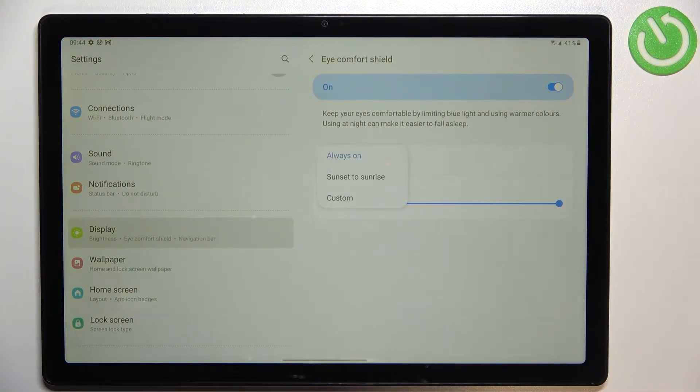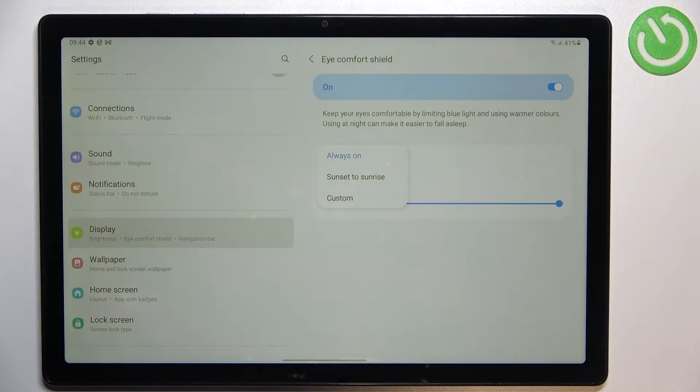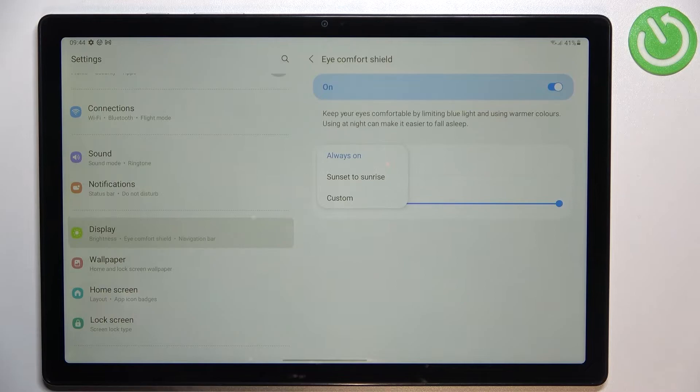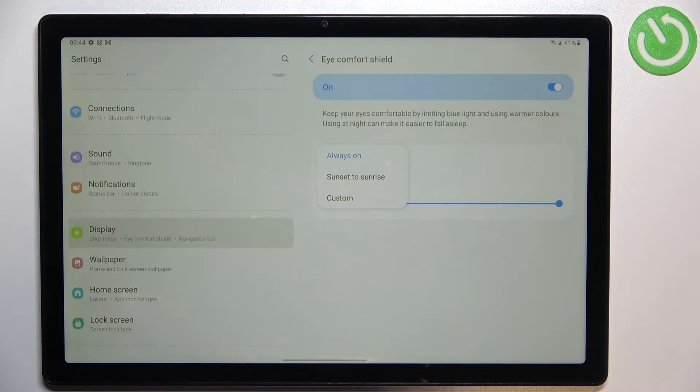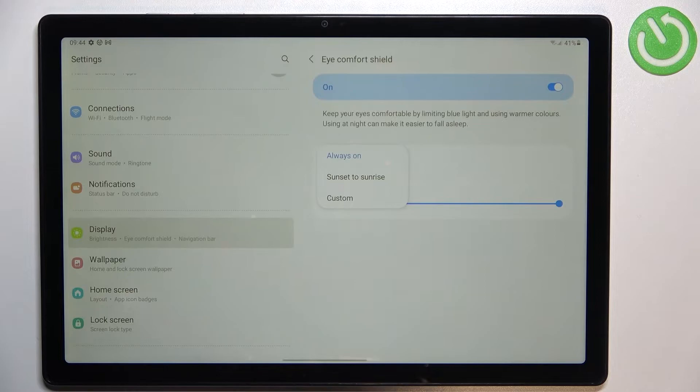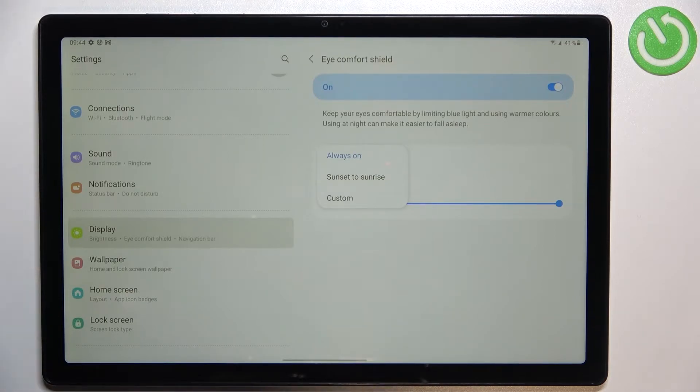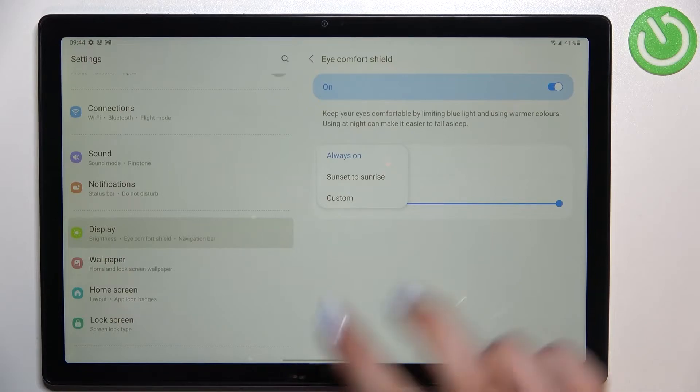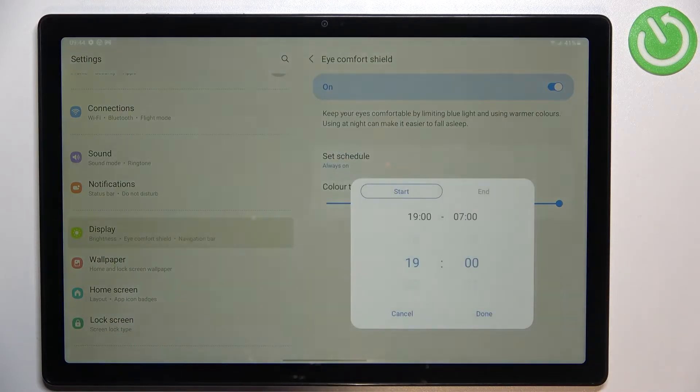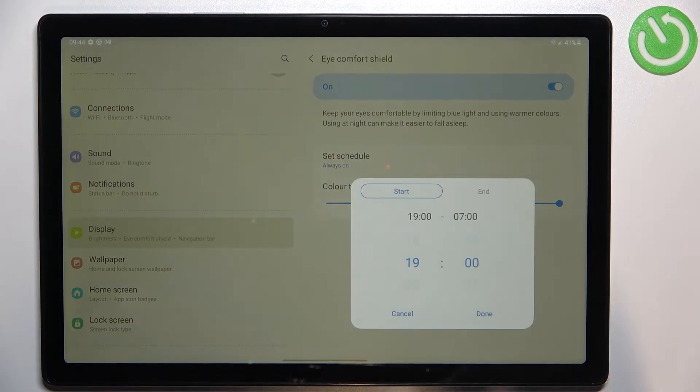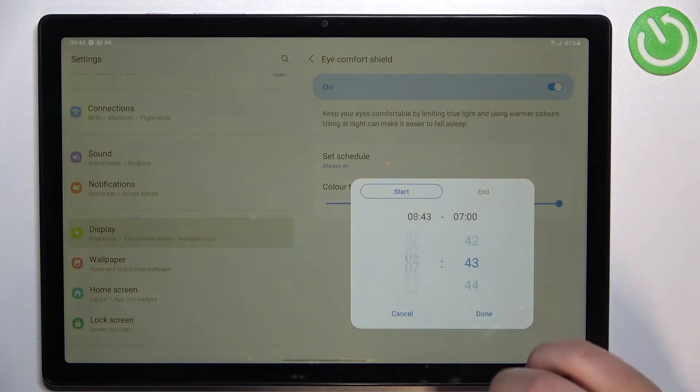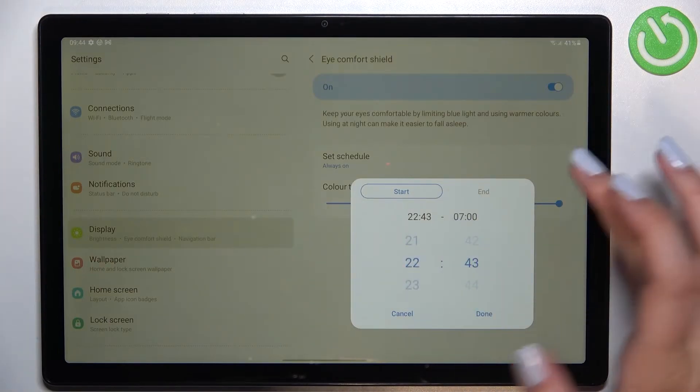You can also set the schedule. So we've got three different options here. We've got always on which is currently set and it means that you will have to manually turn on and off this option. We've got the sunset to sunrise and here your device will automatically decide when the sunset and sunrise are. And you can customize it so it means that you will be able to freely pick start time and end time of this feature.